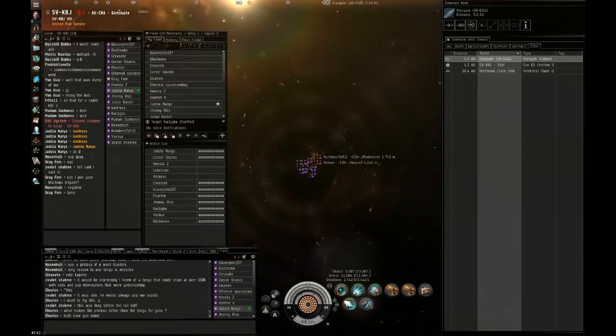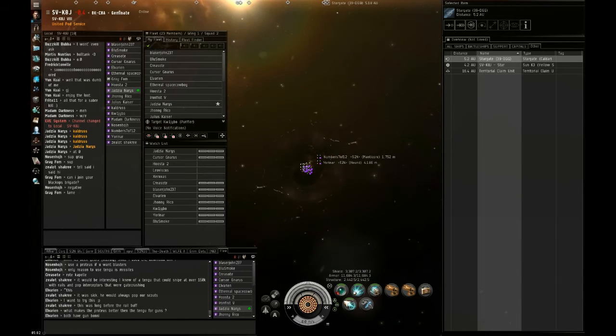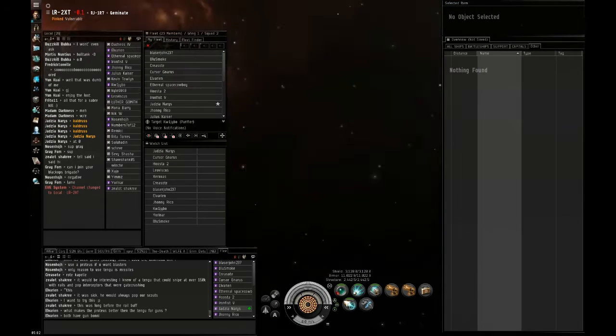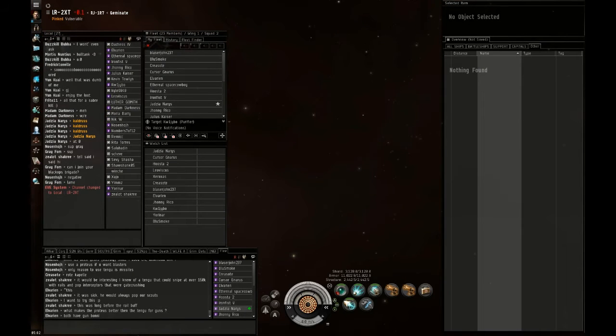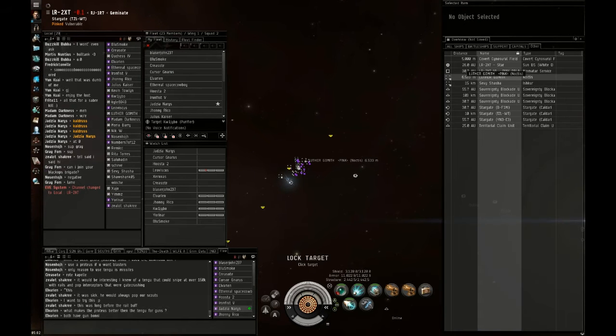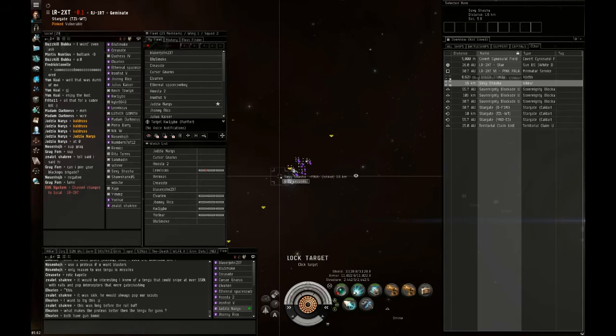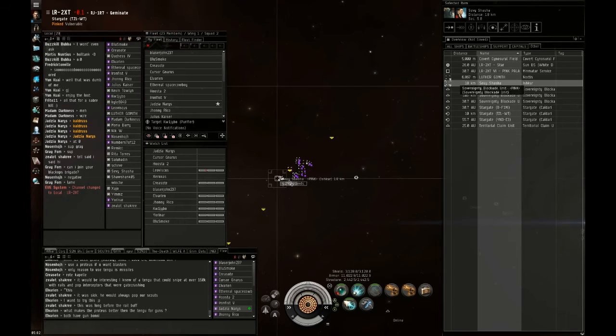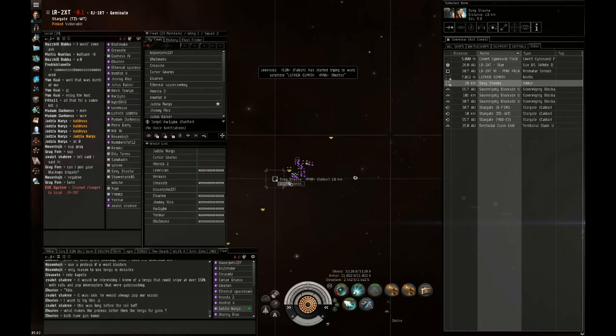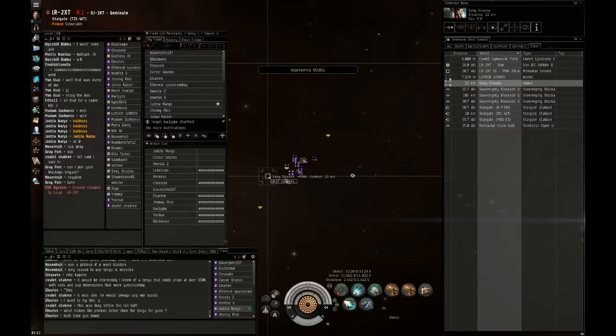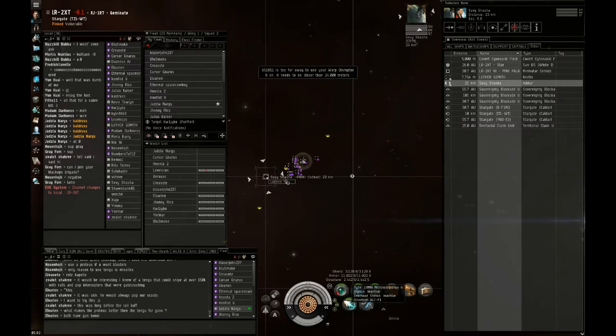Primary is going to be the Ishtar, you can kill him first, and then I got scrammed on the Noctis. Primary is the Ishtar, secondary will be the Noctis, someone get a point on the Ishtar.